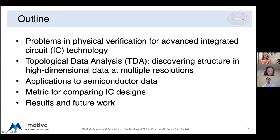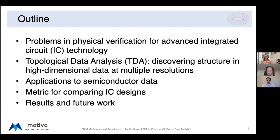Just to give a brief outline of the talk: I'm going to briefly describe the IC design process, talk about the defects that can arise in manufacturing, discuss the problem of physical design verification and the data we'll be studying. Then I'll talk very briefly about TDA, mention what Betti plots are, and then start applying TDA to data from integrated circuits. I'll mention a few things we learned about the IC design manufacturing process, and then recap our main results and mention some future work. This is definitely ongoing work.